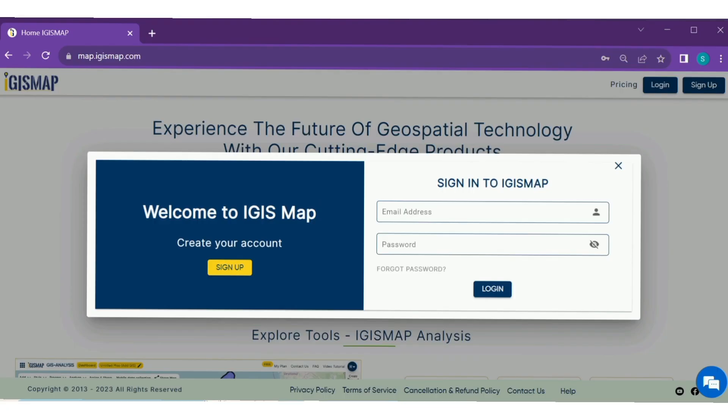Step 1. Login with your verified account. This ensures the security of your data.